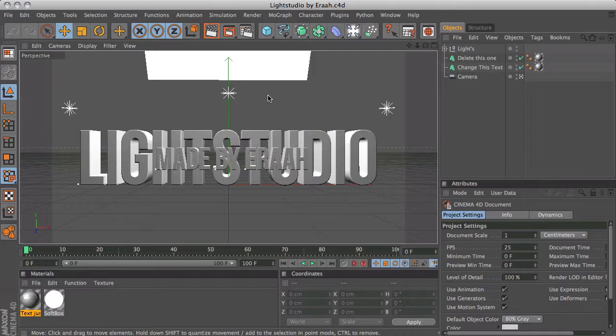I'm pretty sure that this light studio is for R12 and newer versions only of Cinema 4D. If you're using R11 or 11.5 this might not work. You can just find another light studio, there are a lot of them. You can just search it on YouTube or something.